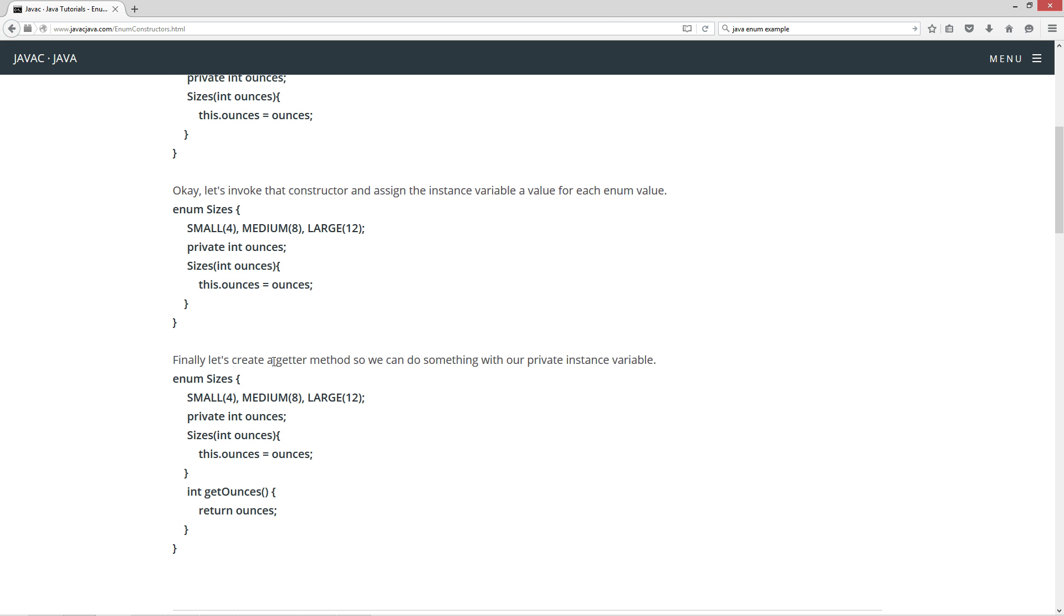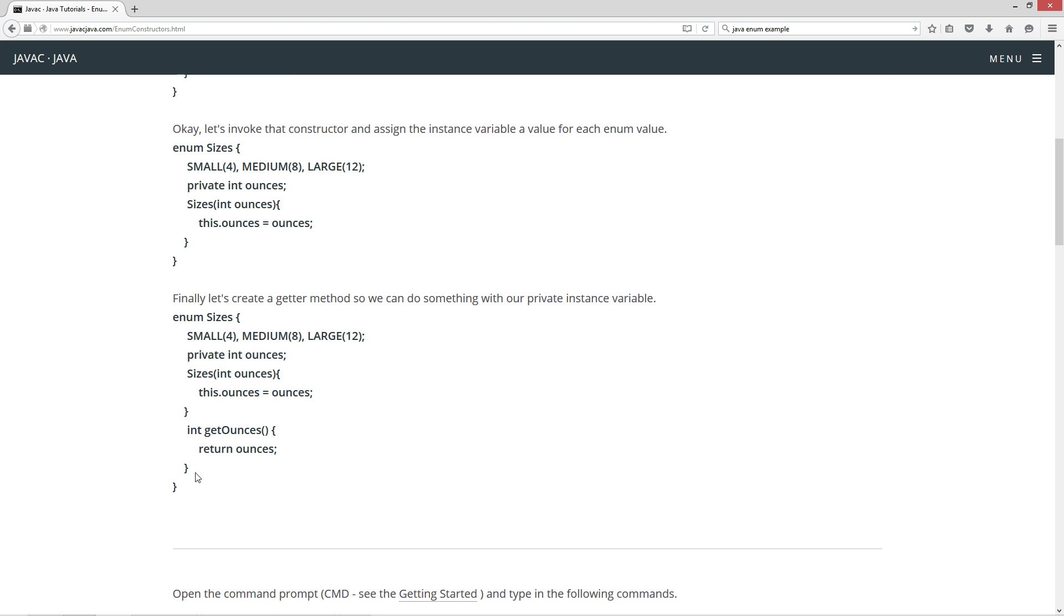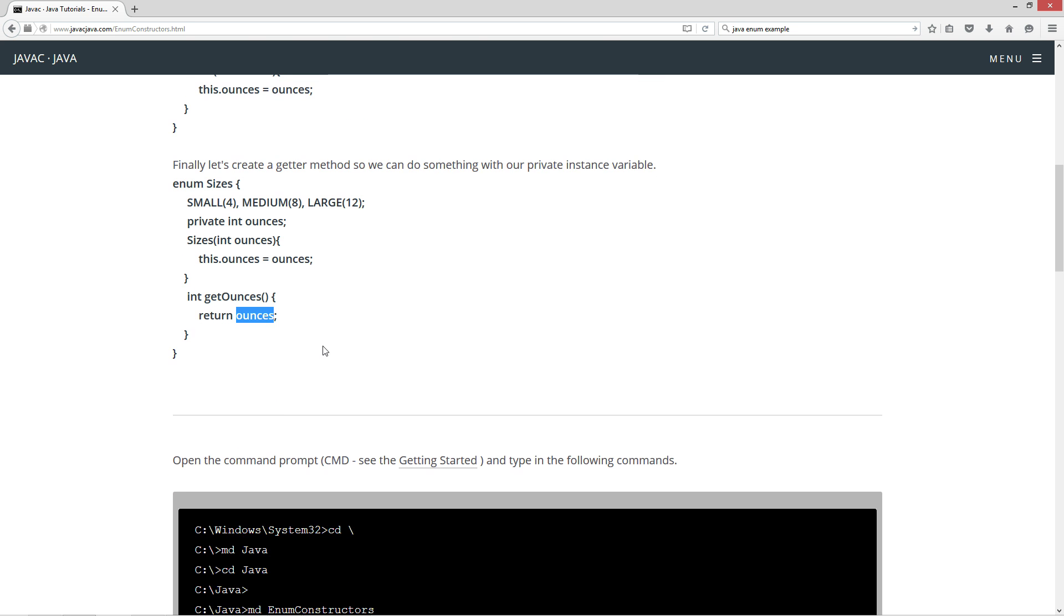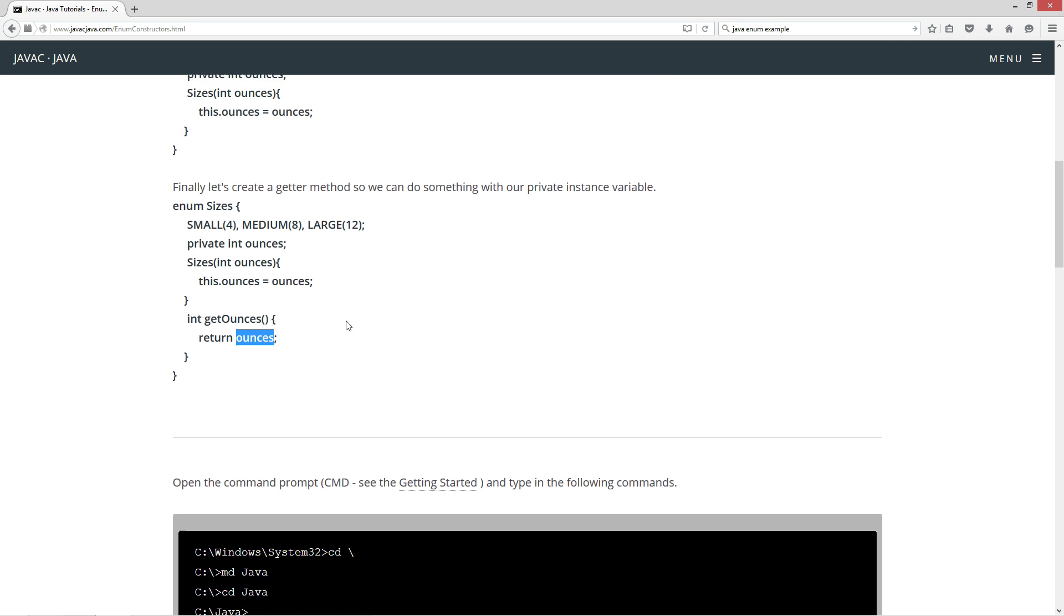Now finally, let's create a getter method so we can do something with our private instance variable. So now we'll add int getOunces, which will just simply return ounces or return the state for each one of these basically objects here, small, medium, and large in the size enum.